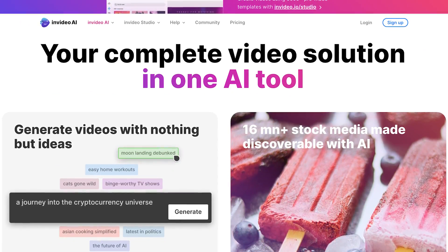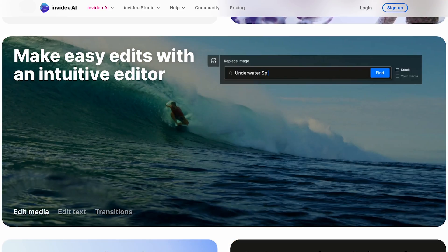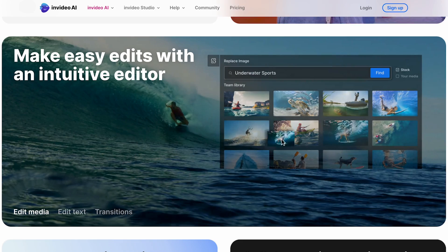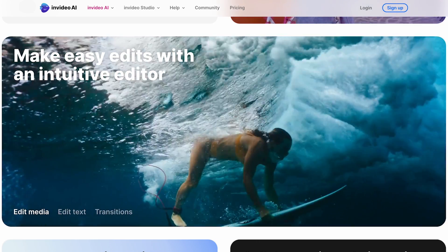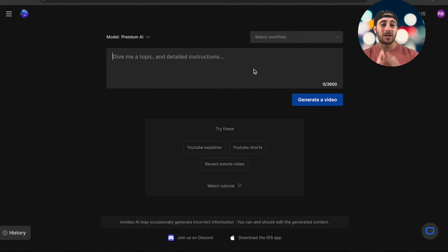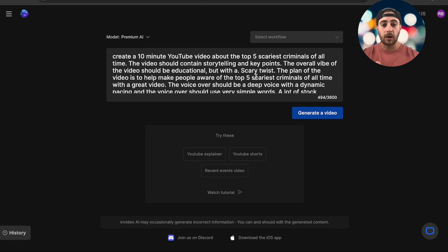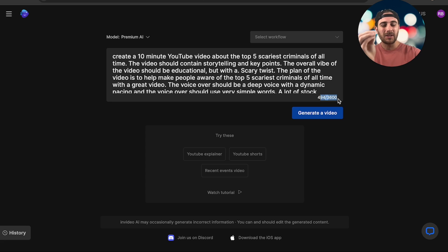I really liked using InVideo AI. It's incredibly intuitive — you can create a video in just a few minutes and they have really advanced editing tools. The main reason I like it is because you can prompt it with a very simple prompt. For example, you can add up to 3,600 characters, so you can get really specific with what you want to do.